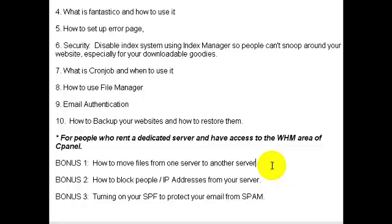For people who have a dedicated server and access to the Web Hosting Manager area of cPanel — which most of you would probably not have unless you rent your own virtual or dedicated server — I'll be including three bonus videos on how to move files from one server to another.